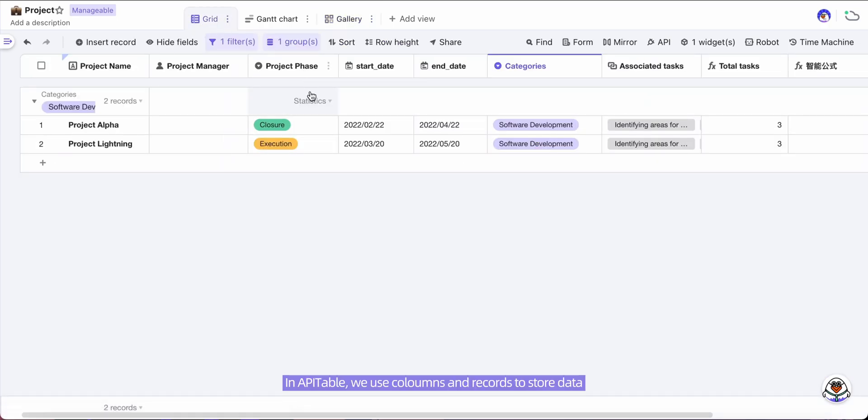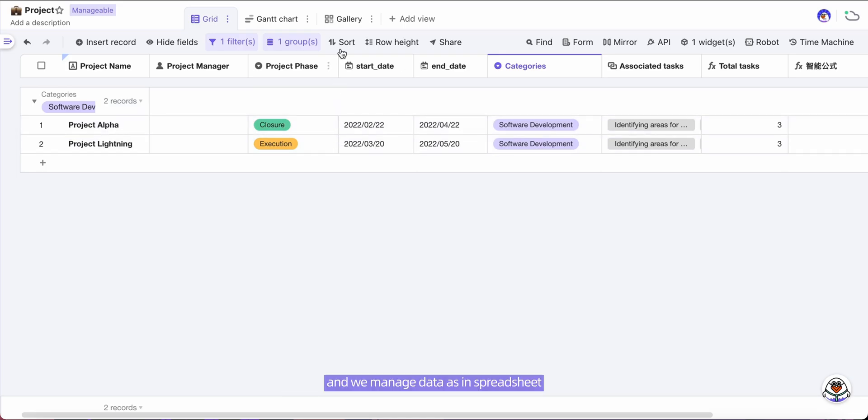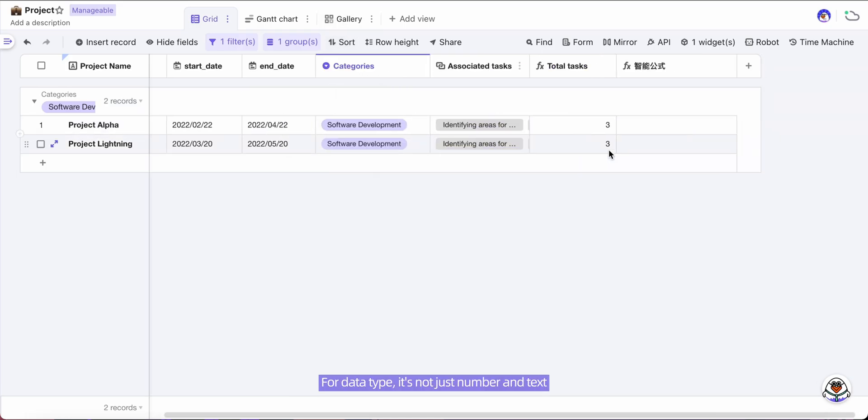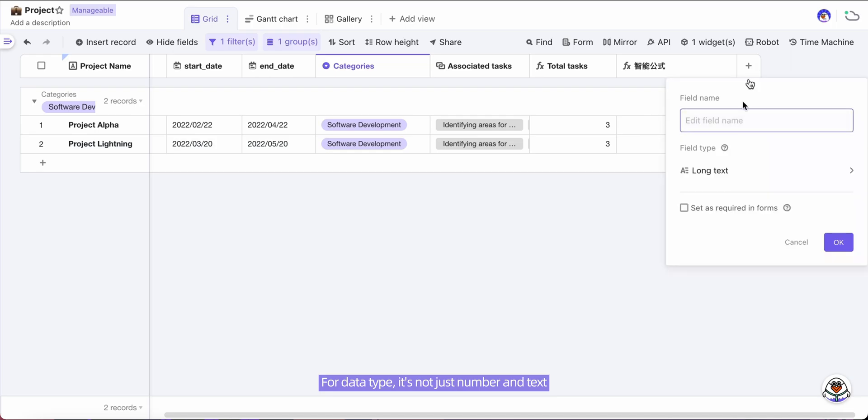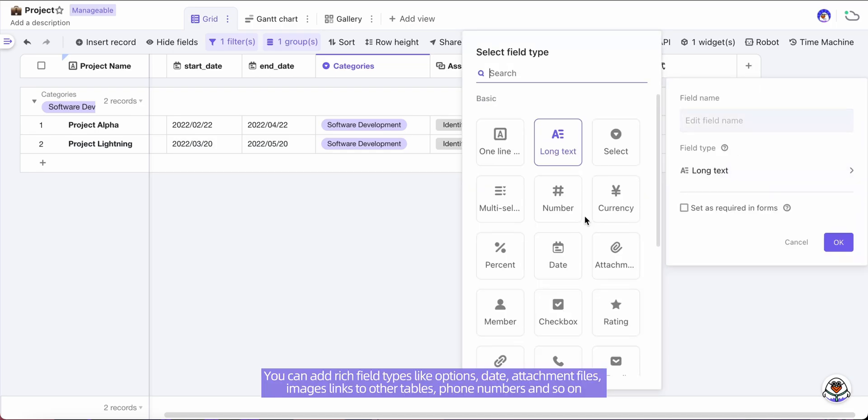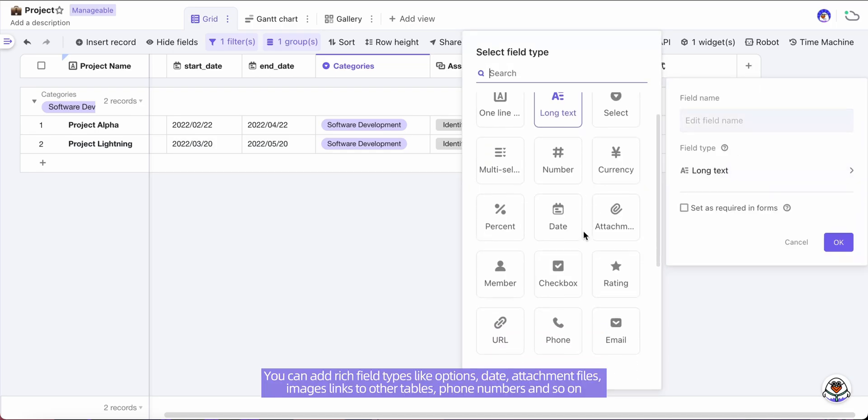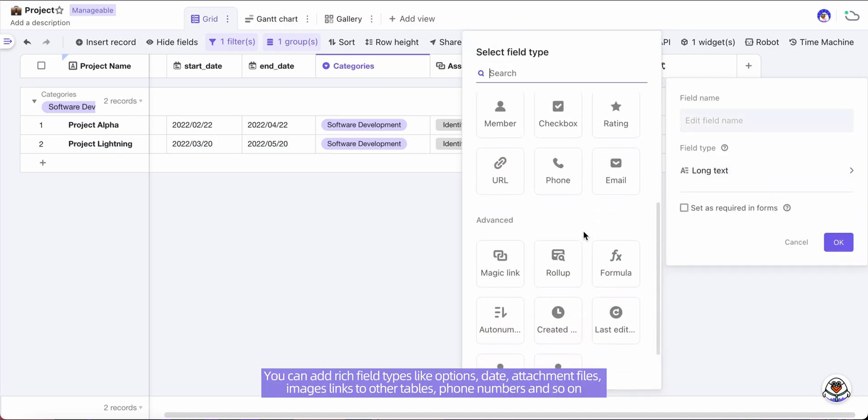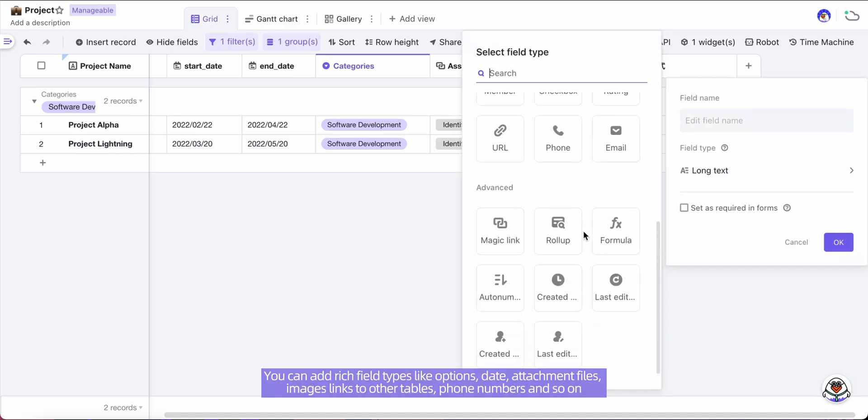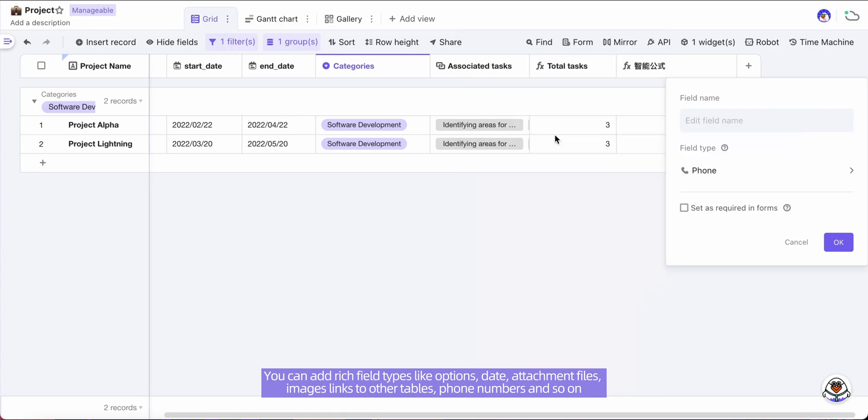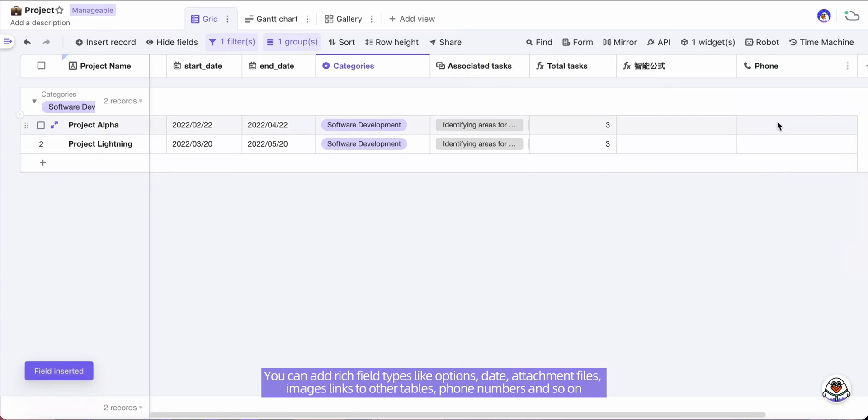In API Table, we use columns and records to state data, and we manage data as in spreadsheet. For data type, it's not just number and text - you can add rich field types like options, date, attachment files, images, links to other tables, formulas, and so on.